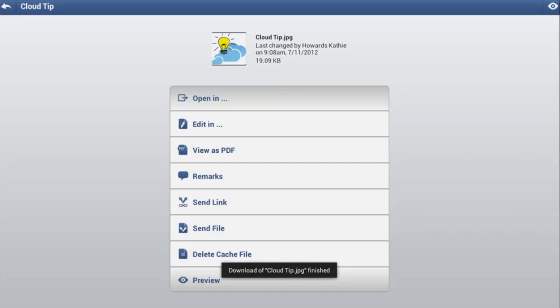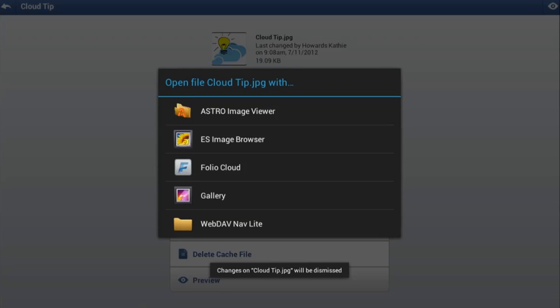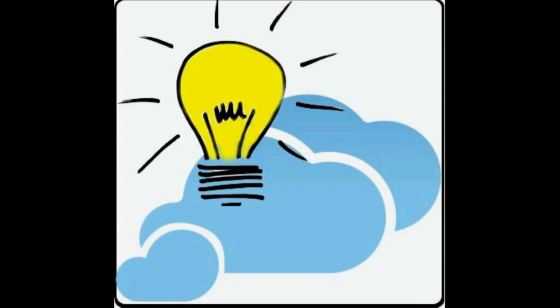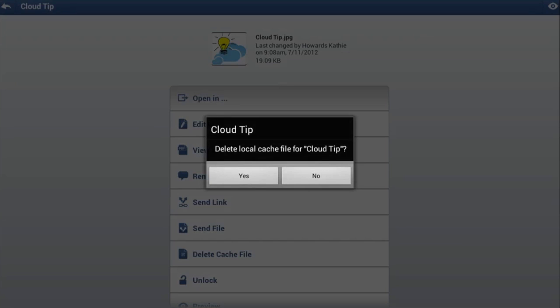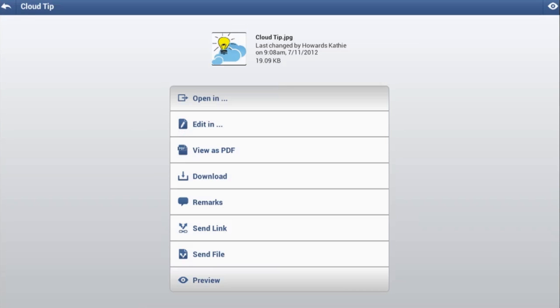Via Open with and Edit with, you can open the object in any relevant app that you have on your Android device, such as Word2Go and ThinkFreeWrite, that can be used for viewing and editing documents. Similarly, you can choose to open documents as a PDF via the menu point View as PDF.